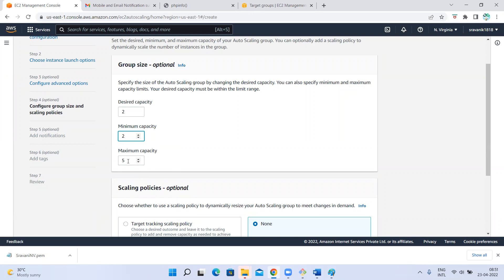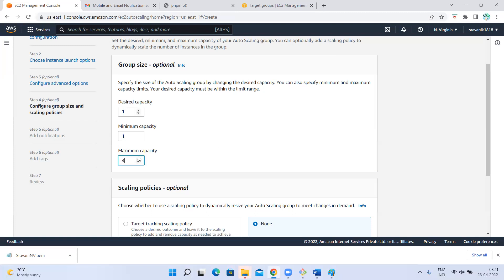At any cost, two instances should be running. If there are two instances and one got terminated due to some issue, it will create one more because desired state is two but only one is running. To match the desired state, it will create one more instance and make sure always two instances are running.